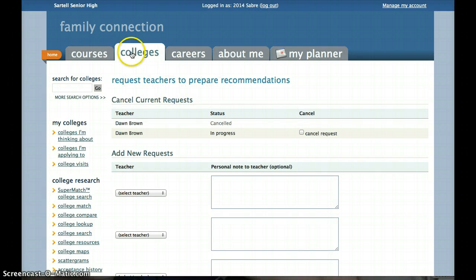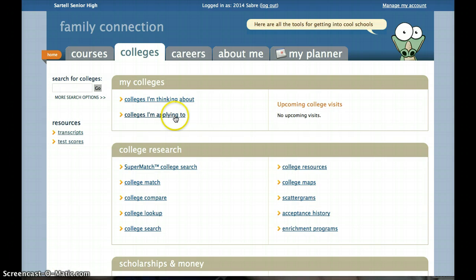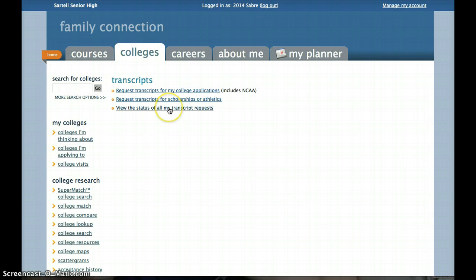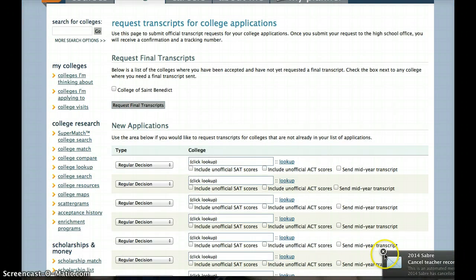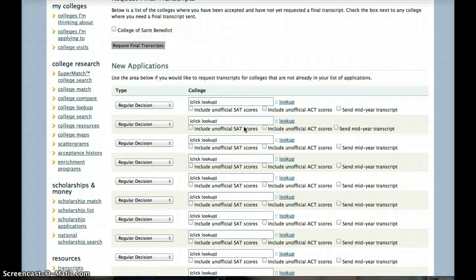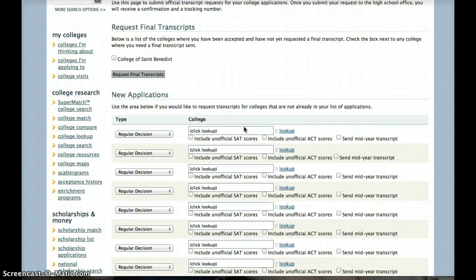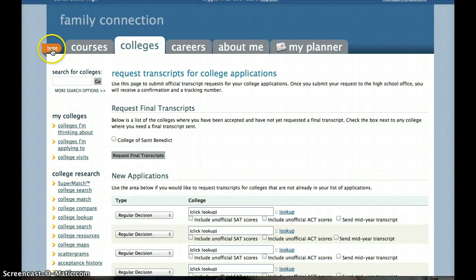The other thing I wanted to show you is that on the colleges tab there is another transcript request section where you can view the status of all your transcript requests and request transcripts for college applications. We will eventually put a video together that tells you exactly how to do it for the NCAA, so be watching for that.